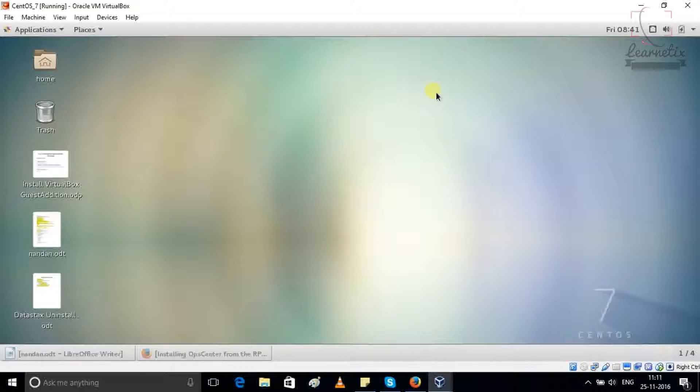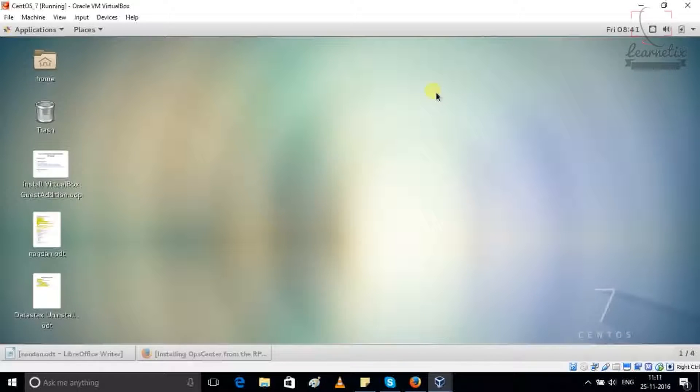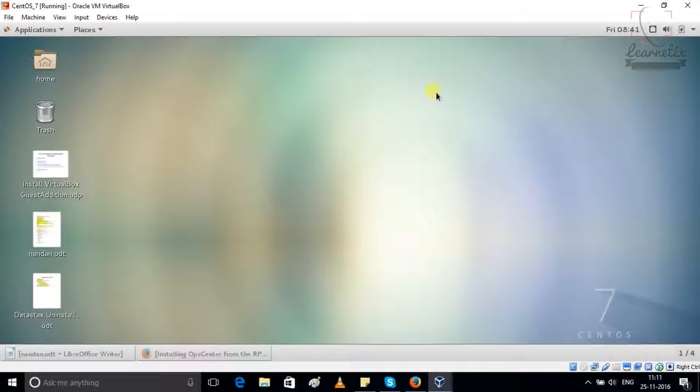Hello everyone, welcome back to my channel. Today we will see how to install OpCenter into CentOS 7. It is very easy step, so let's start.